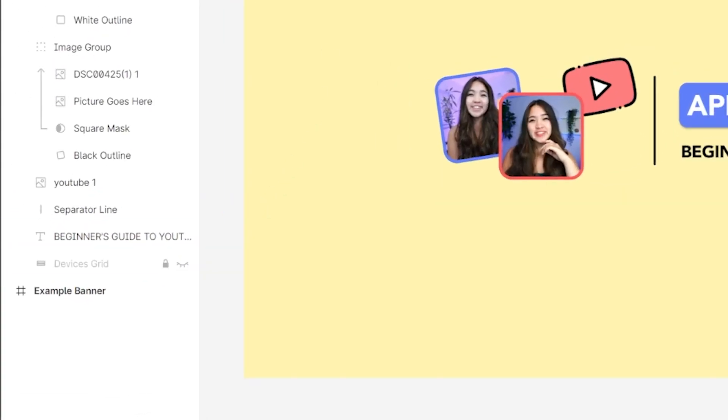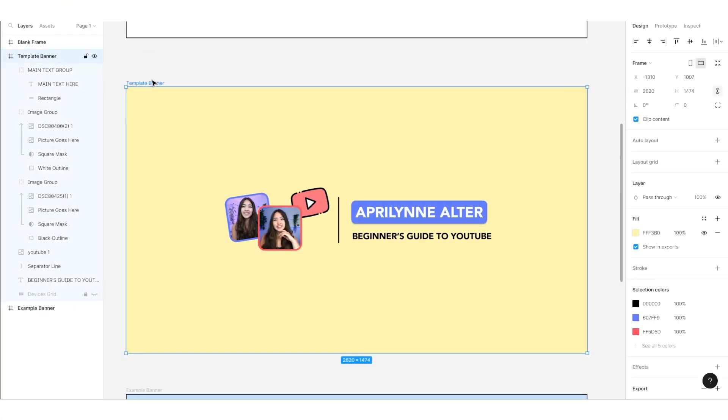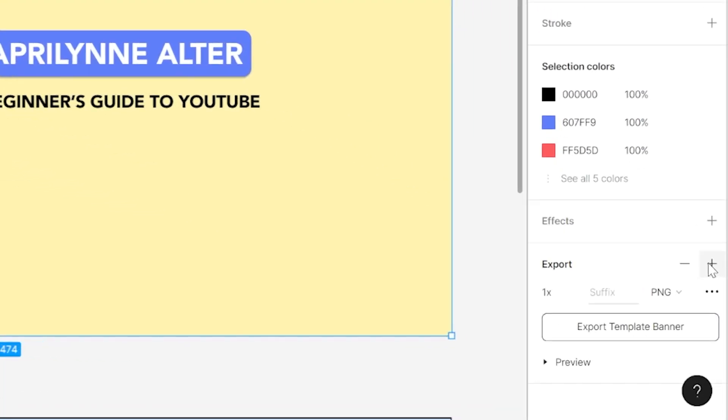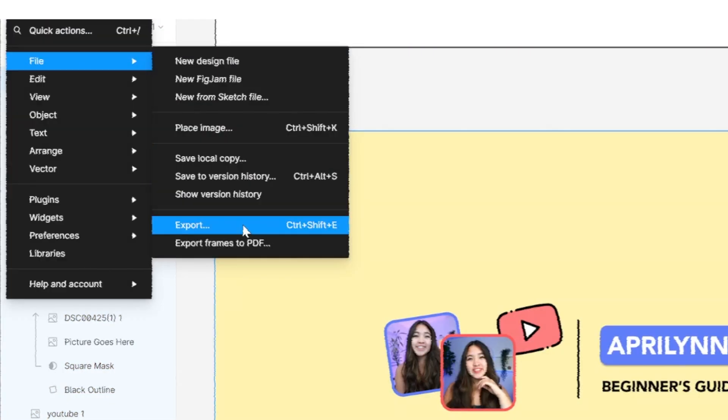Then, making sure you have your entire frame selected, click the plus by the export section of the sidebar on the right. Make sure the file type is a PNG or JPG, then click export. Alternatively, you can go up to the Figma menu, file, export.